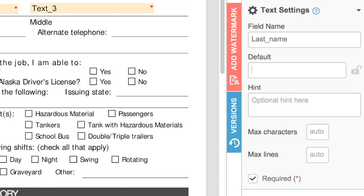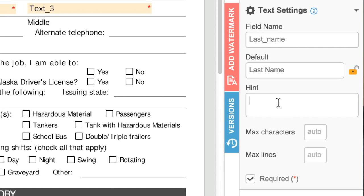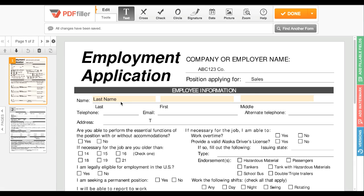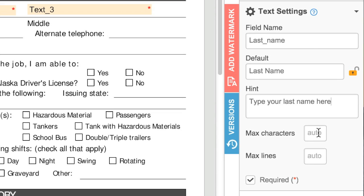Default text is text that will appear in the field when others fill the form, and can be replaced unless you lock the field. You can add hints or instructions for each field, and they will appear whenever a user mouses over or selects that field when filling the document. Max characters and lines allow you to limit how much information can be put into any text field.